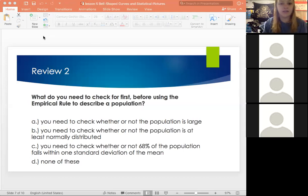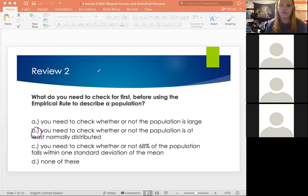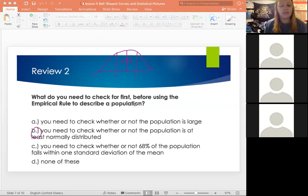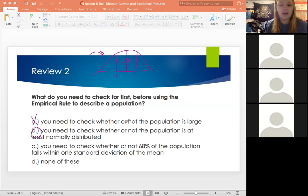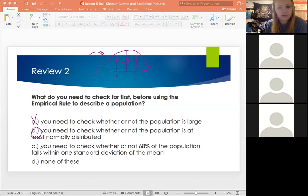Great job — you guys are absolutely correct. Our answer is B, because the empirical rule is based upon that normal curve. In order to use the empirical rule and say that plus or minus one standard deviation is 68% of our data, we need our data to be normally distributed. A doesn't make sense because it doesn't really matter if your population is large or not. C — whether 60% of the population falls within one standard deviation — you can't determine that without using the empirical rule. And obviously not 'none of these.'